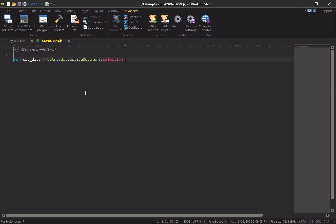So now we need to operate on that data within JavaScript. We want to convert it from CSV format to JSON. So we could spend some number of minutes developing and writing a function that does that, but given the proliferation of AI and LLM tools that are available online, why don't we head over there?